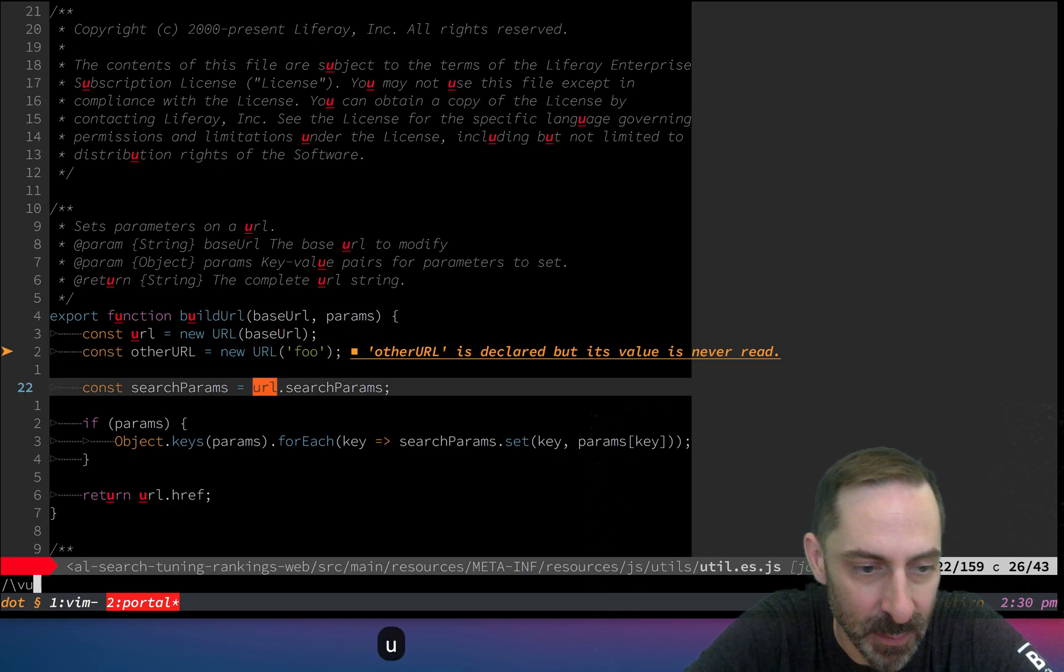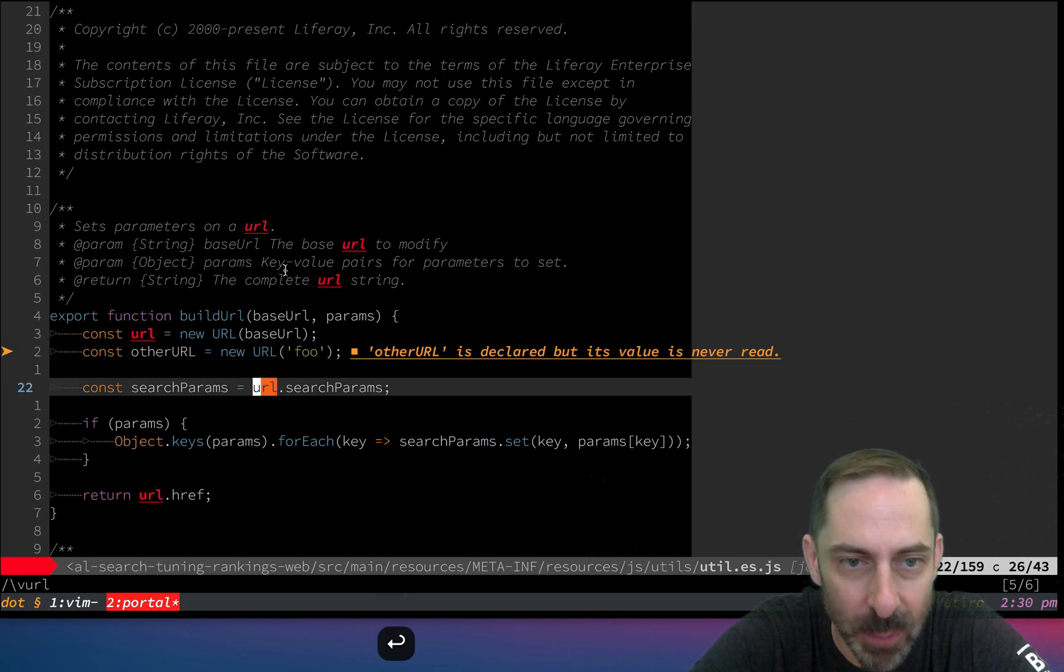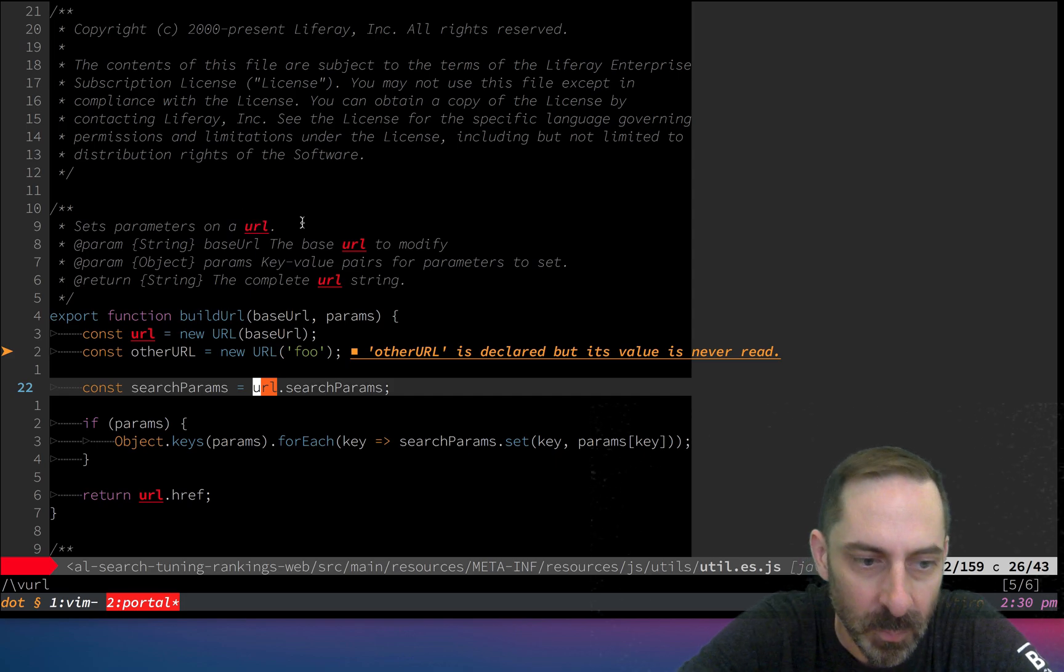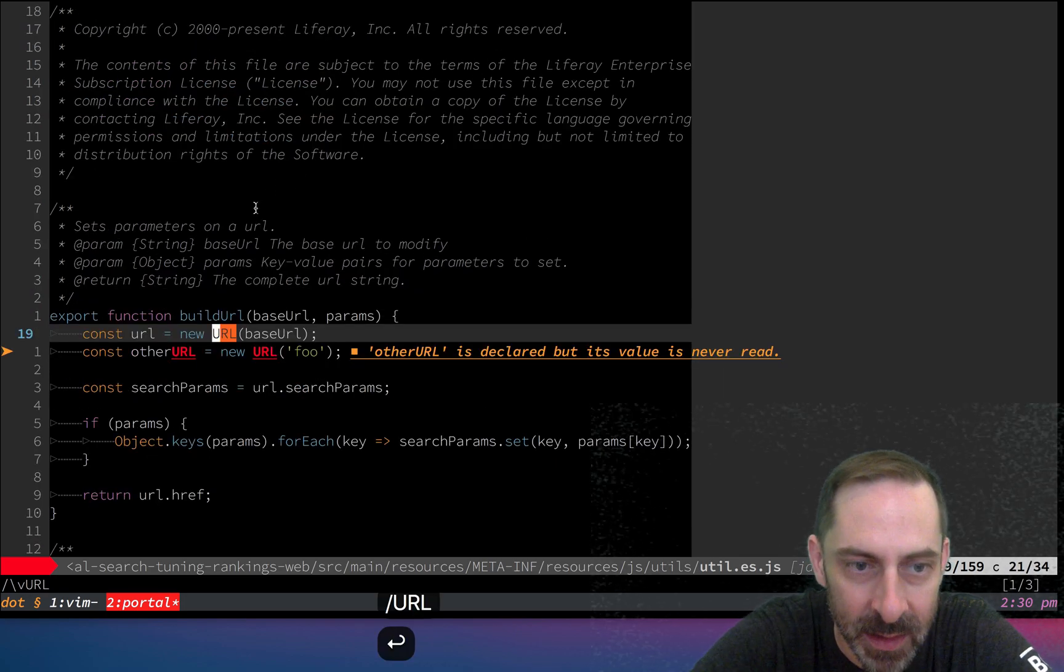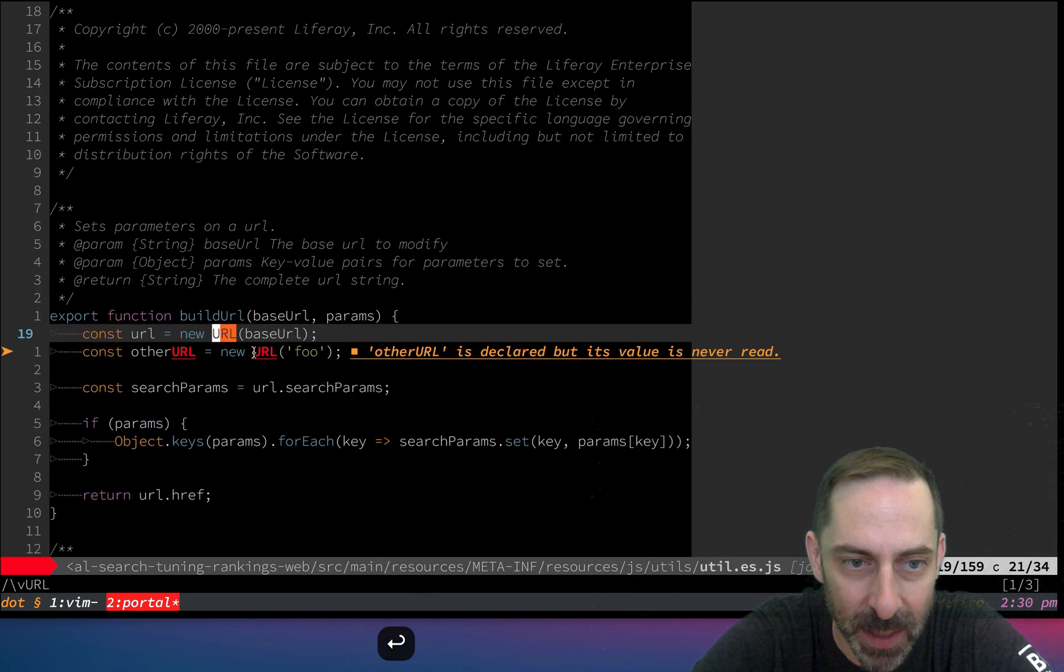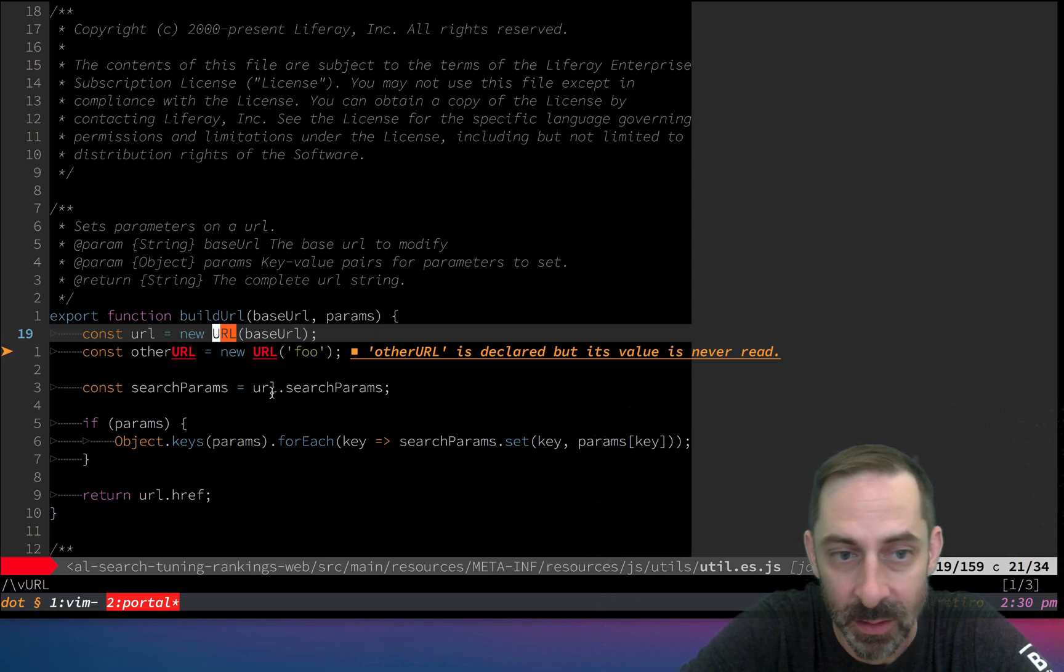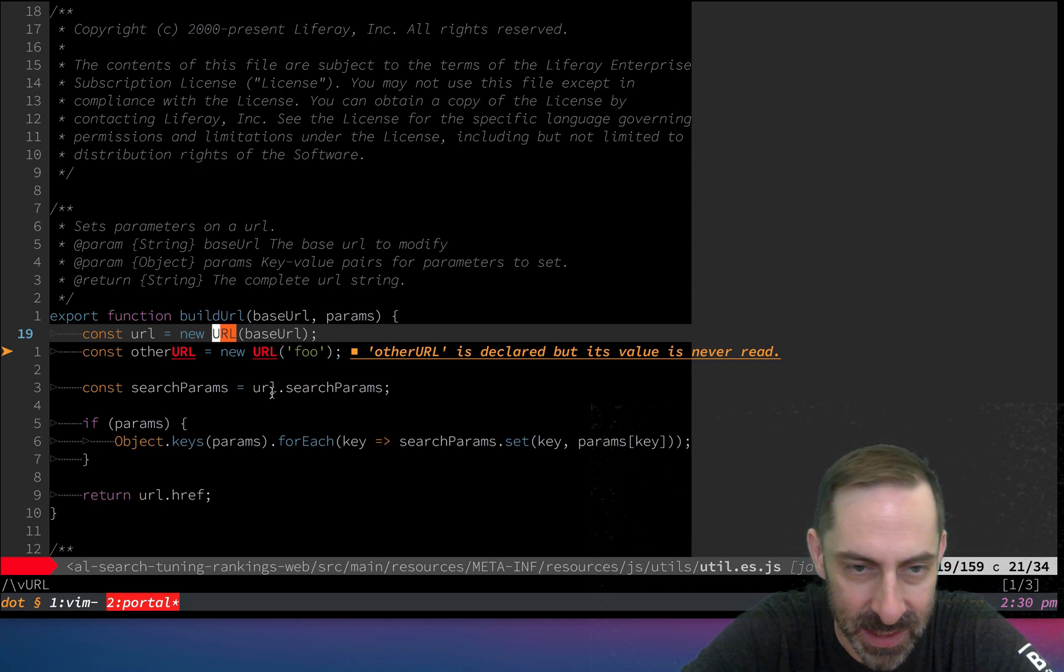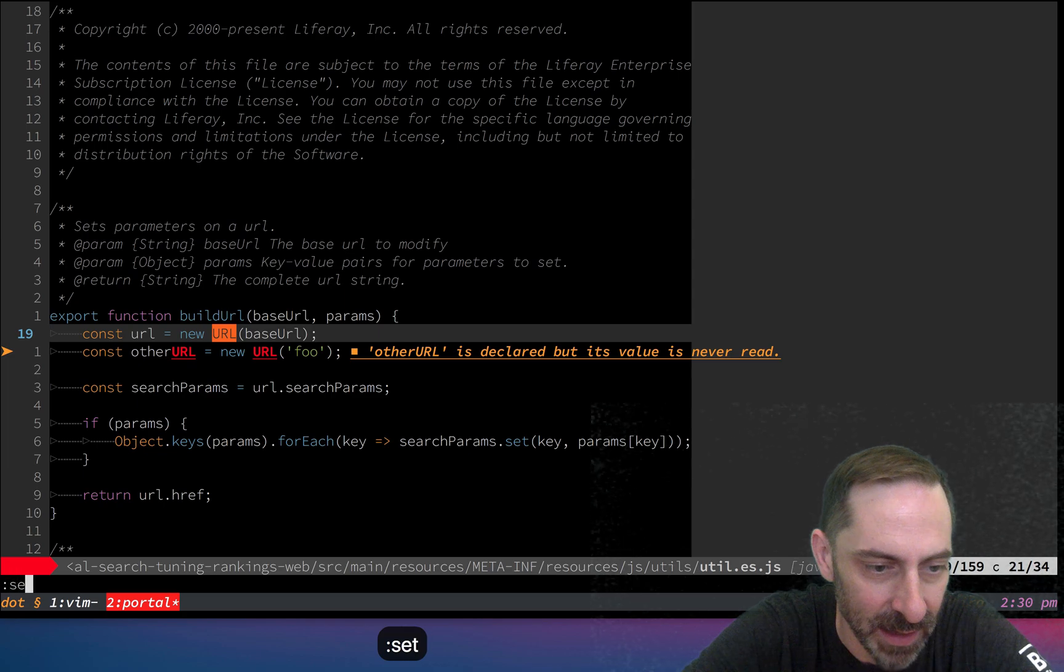For example, if I search for lowercase url, it only highlights lowercase url. If I search for uppercase URL, it highlights the uppercase places where those letters appear. A lot of people invert those settings for a more streamlined experience.